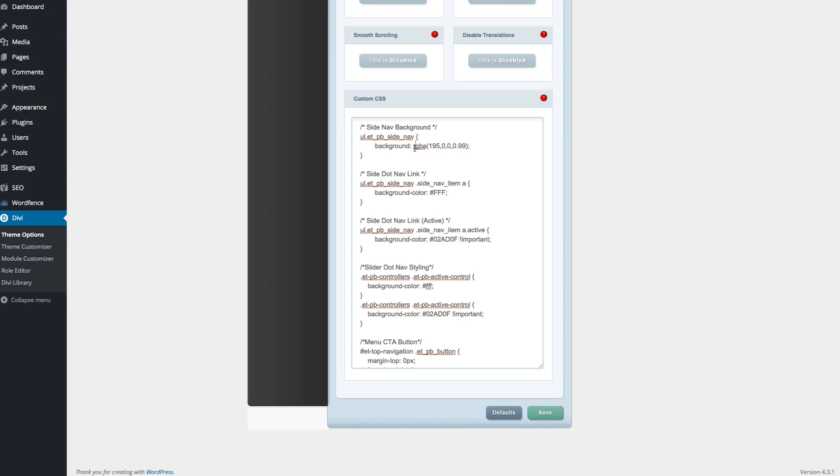You can just copy it straight from your customizer settings or your Divi page builder settings, depending on where you'd like to grab that color from. When you've done this, go ahead and click save,